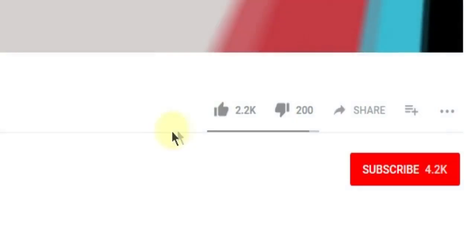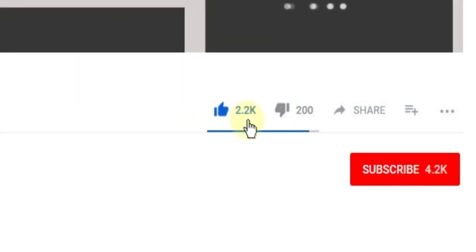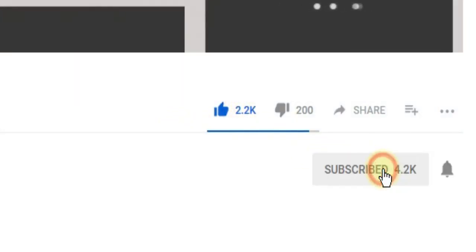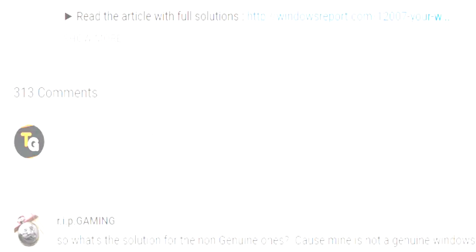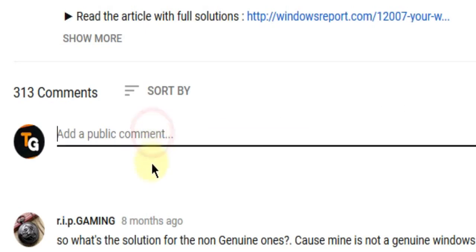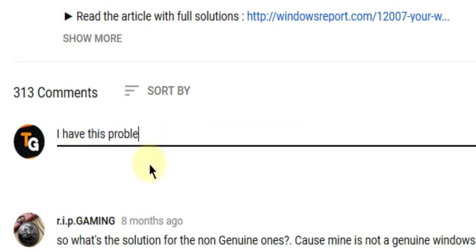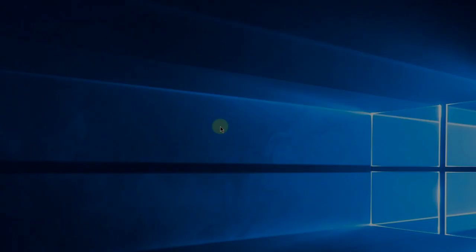So this was the video guys. Don't forget to leave a like if you enjoyed it and subscribe to the channel with the notification bell activated so you won't miss any future uploads. Also, don't forget to leave a comment down below with problems that you have on your Windows operating system and we can try to solve your issue in the next video. Until next time, have a nice day!